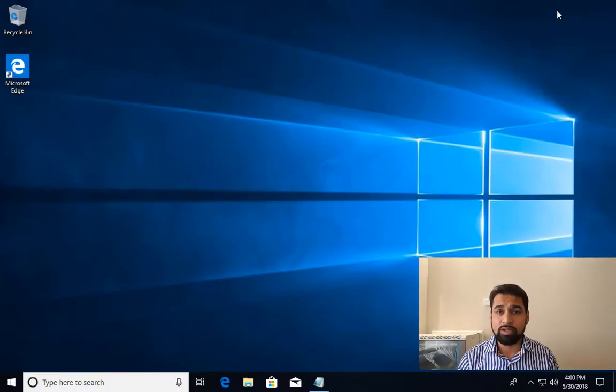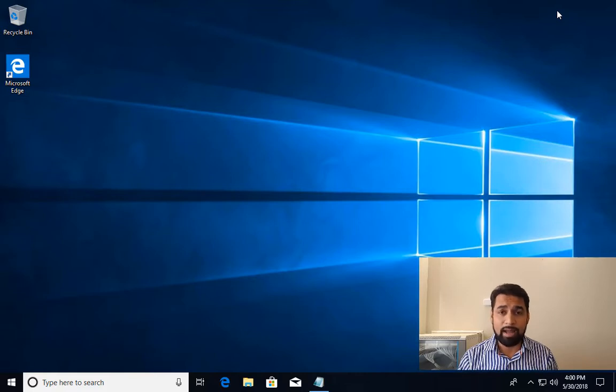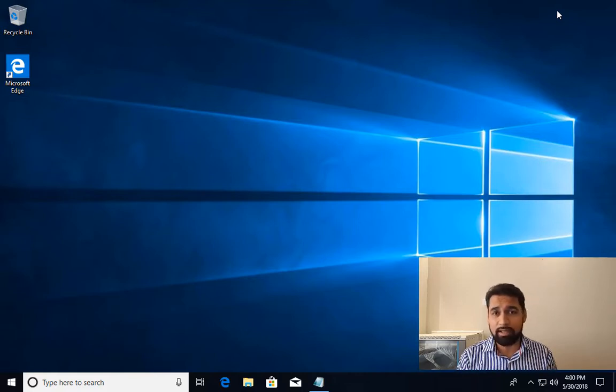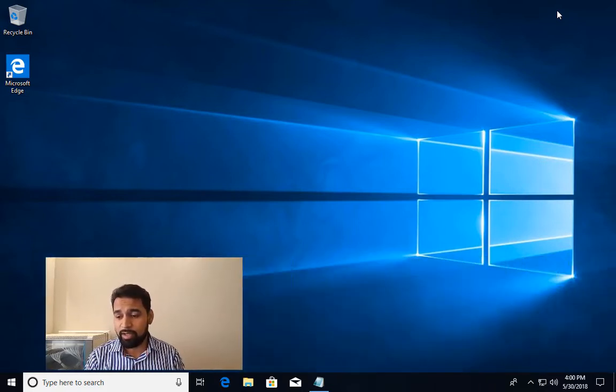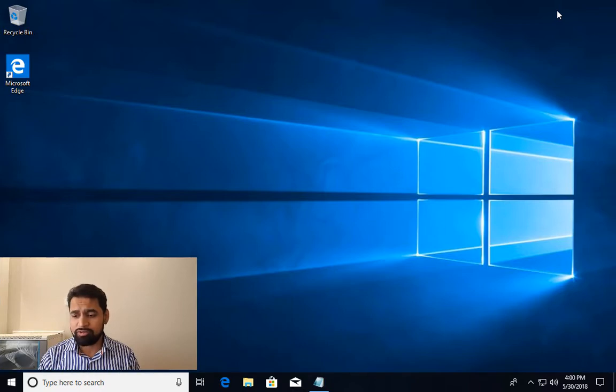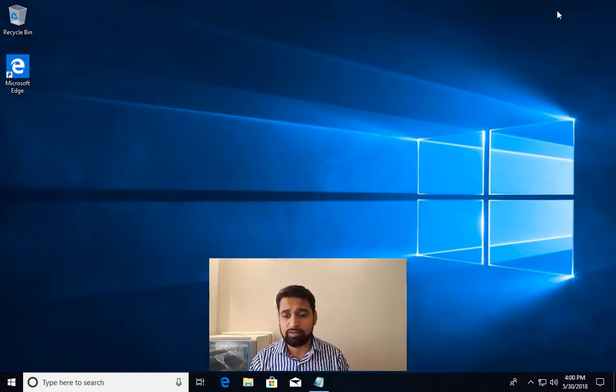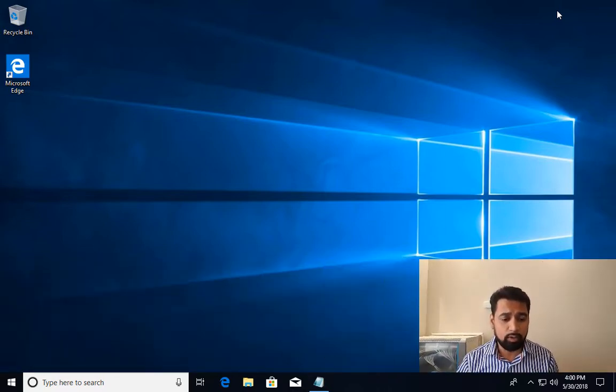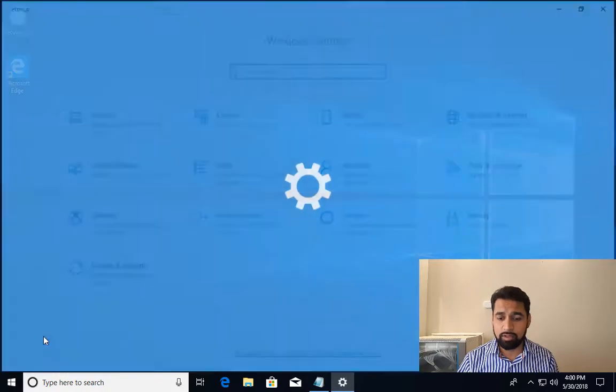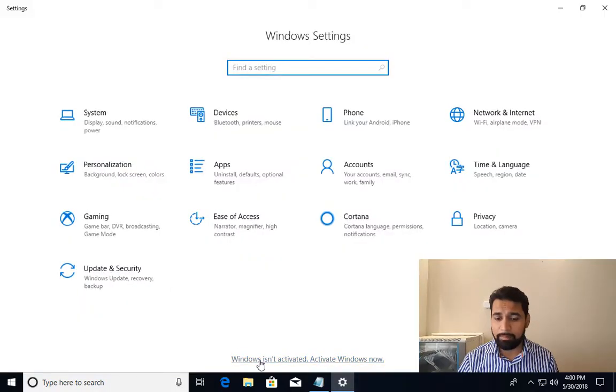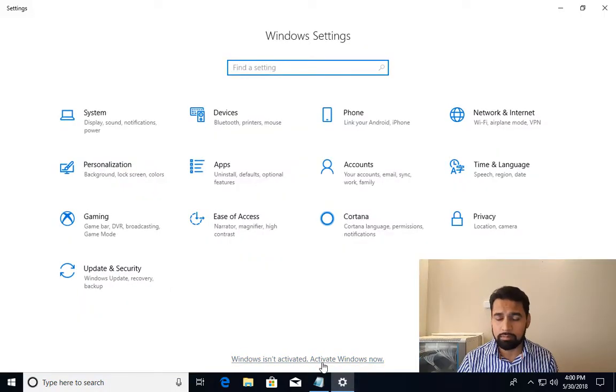Now you can see I'm on my desktop and I have not activated the machine. This is the same machine where I installed Windows in the last video. For some reason it's not showing the watermark at the bottom right corner of the desktop, but if I go to Start and click on Settings, it's going to show me a message.